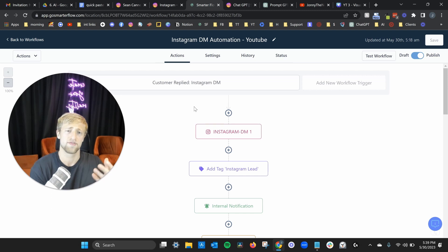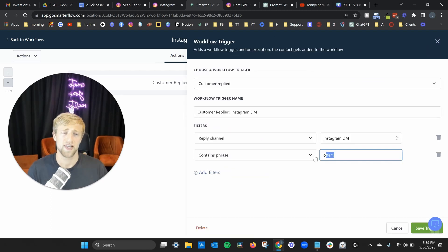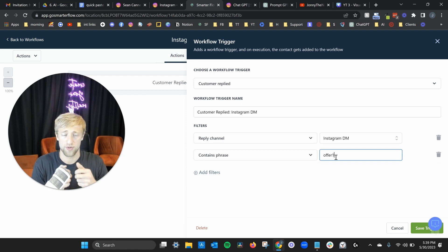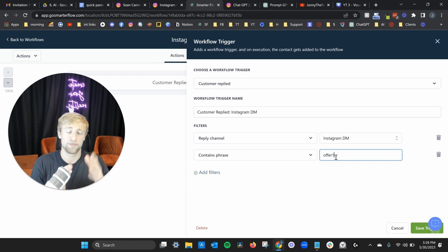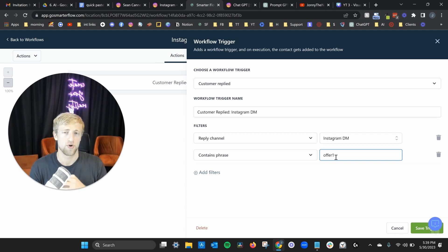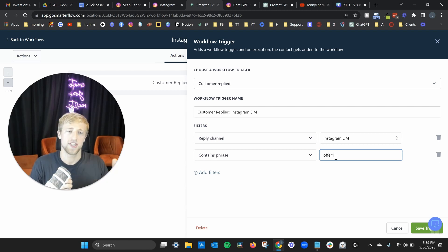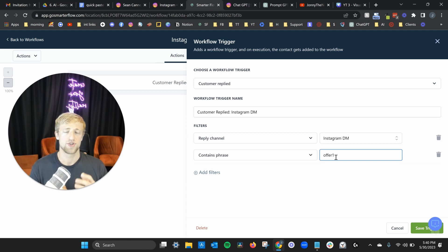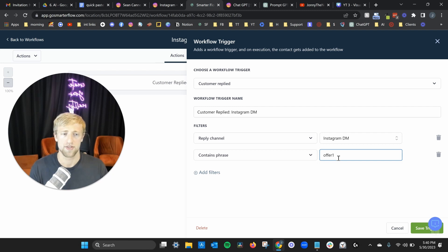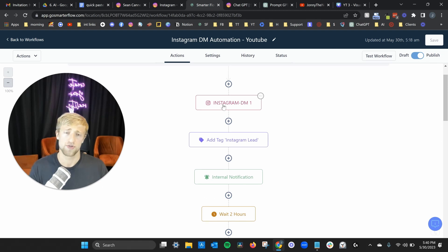I personally am a fan of Instagram DMs because a lot of coaches and online businesses get a lot of leads from social media. One important thing about the trigger phrase: the more generic it is, the more likely it is to fire accidentally. That's why you want to make it specific — something like 'offer one' that nobody would randomly text you, but anyone who sees your offer will easily send it.